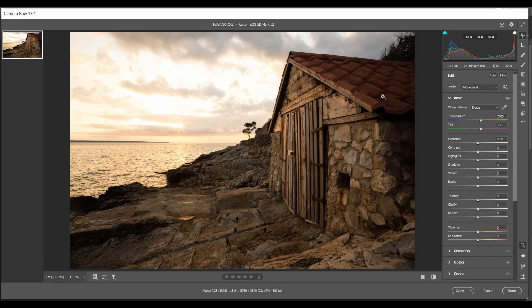In one of my previous videos we looked at exposure blending to overcome this problem. We need to use exposure blending when the extremes of light and dark are too much to capture within one image — in that case you need to take two images, one exposed for the bright parts and one for the dark parts, and blend them. But it can often be the case that the difference between the bright and dark is not so great, and you can actually capture it within one image.